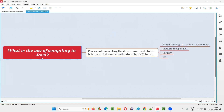In general, before you run any Java code, first we have to compile it. But why do we have to compile the Java code before running it? If you don't compile the Java code before running it, Java will not allow you to run it. But why? What is the need of compiling the Java code before running it? Let me answer in this session.